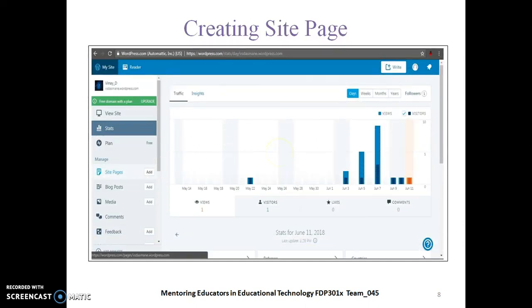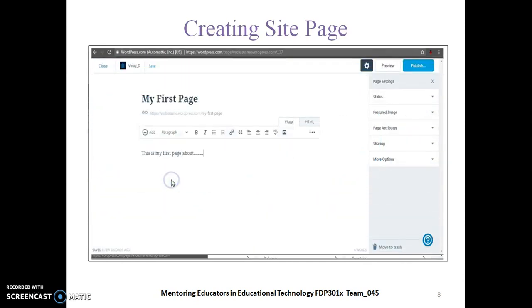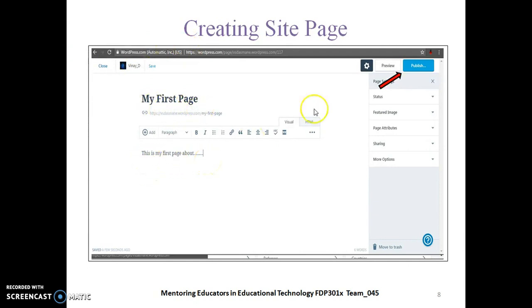Here you can see how to create a site page. There is the Site Pages option, and after clicking on Add you can see the new site page editor. You give 'My First Page' as the title, then add a description. After adding all the necessary content to your site page, click Publish and the site page will be created for your website.